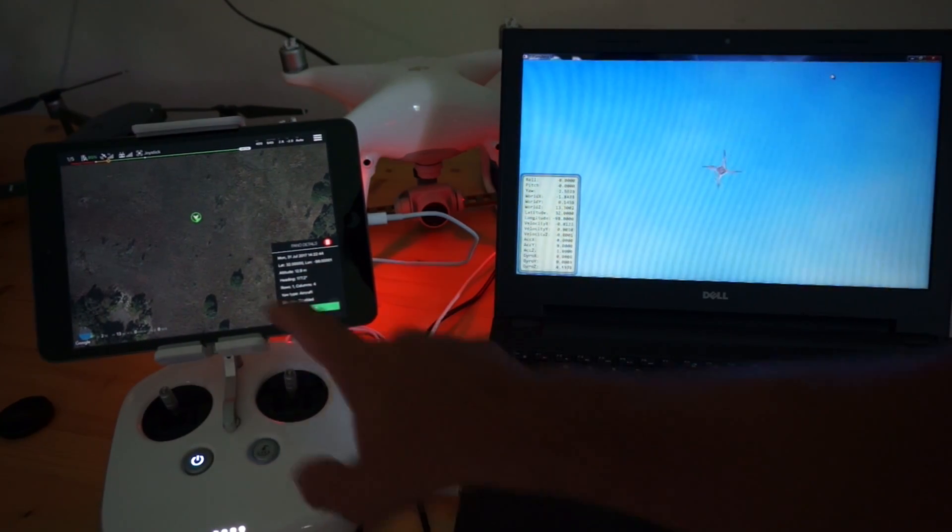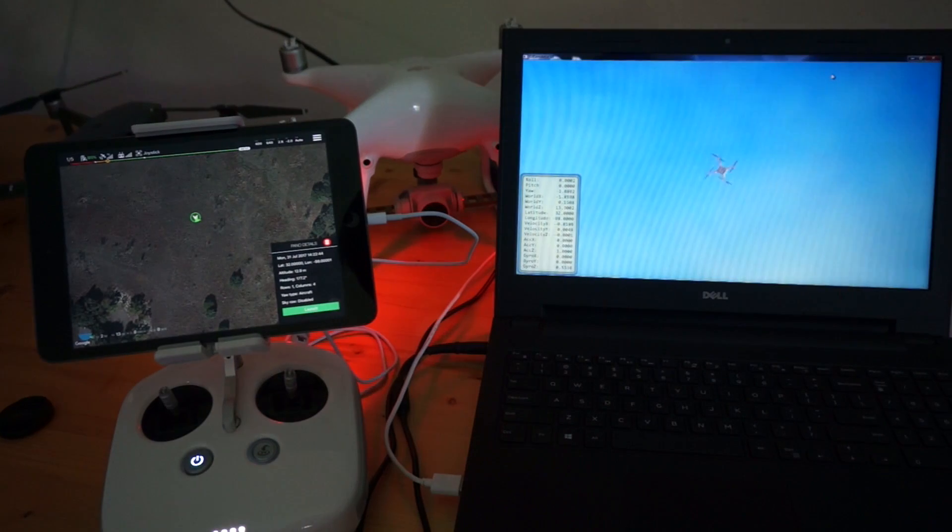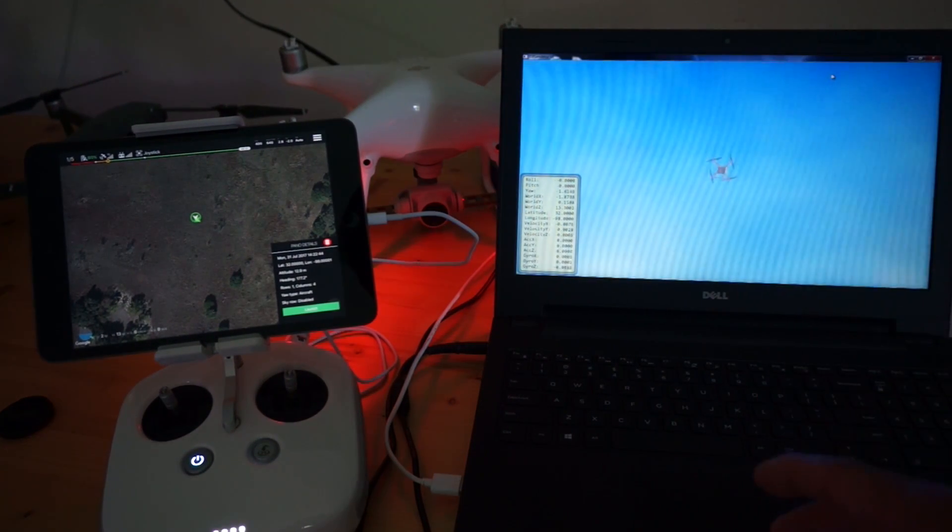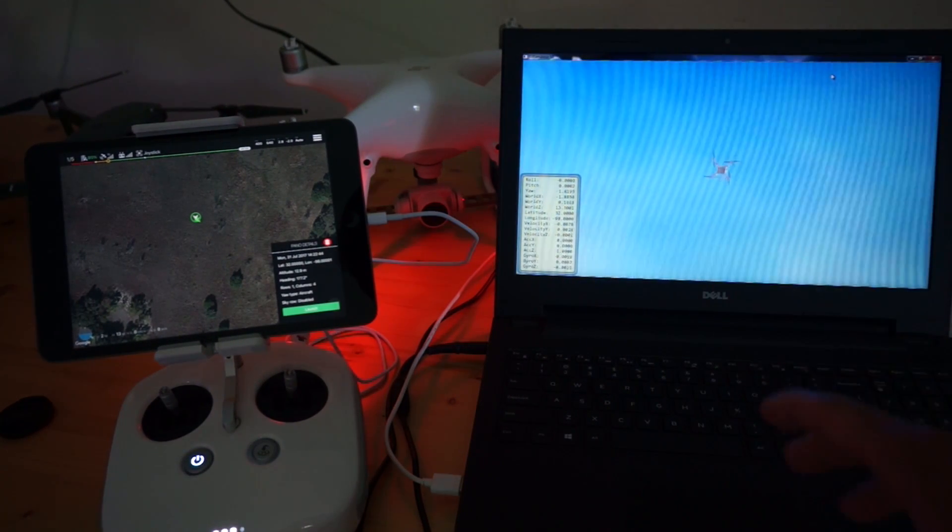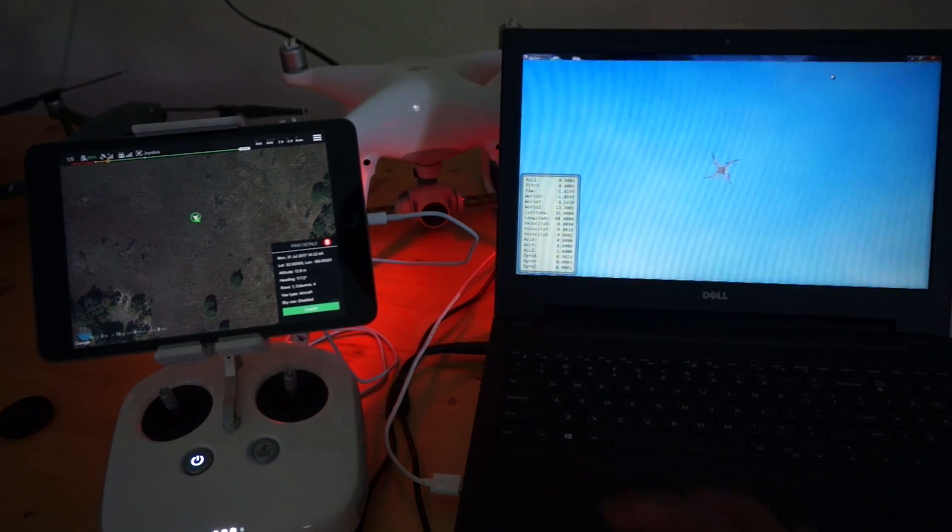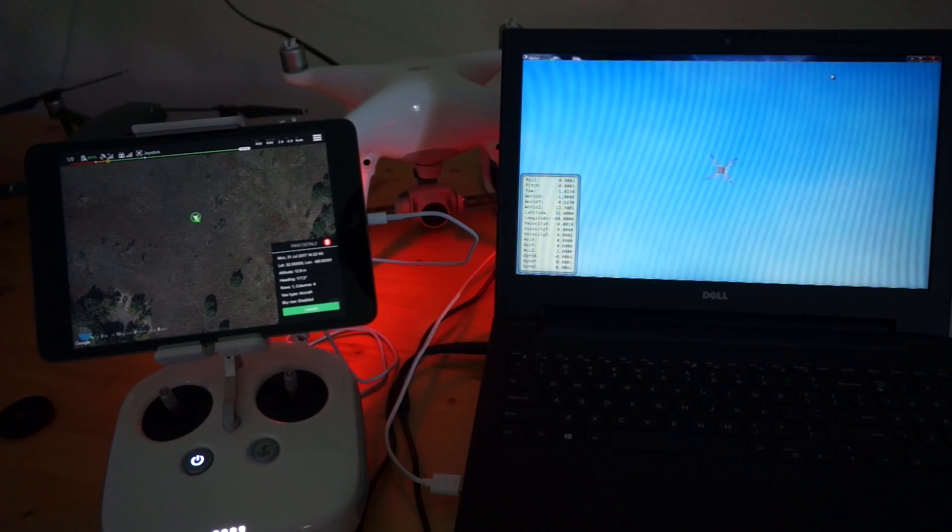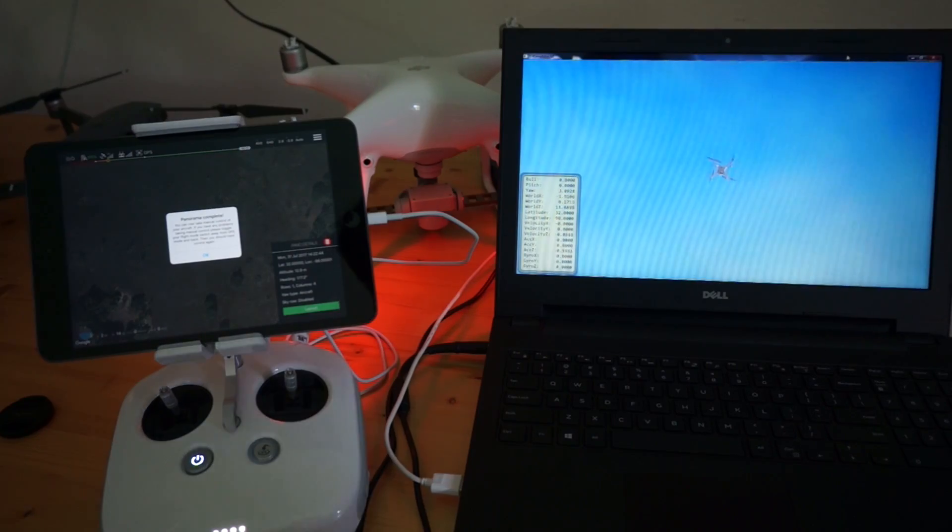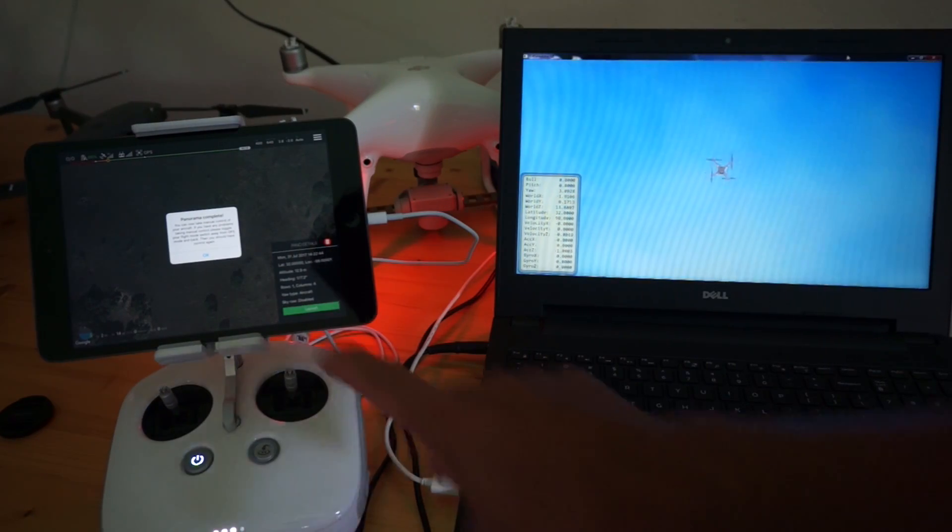The panorama has started. Our aircraft is yawing. So it will take those four shots, what we saw previously in the camera view, but this will allow us to repeat it. Our final shot has been taken.